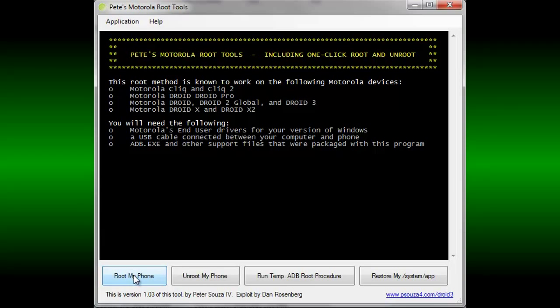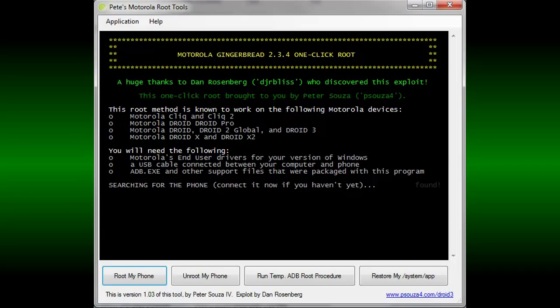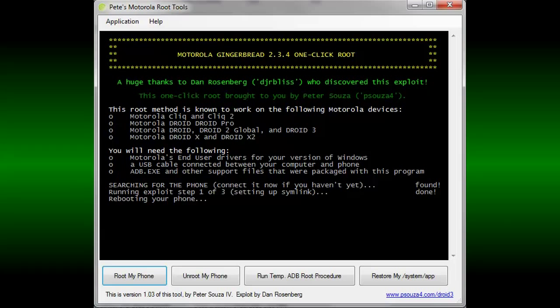It's very easy. All you need to do is click Root My Phone and wait for the steps to complete. Keep in mind that this may take up to 5 minutes to complete as I've edited the times out of my video.